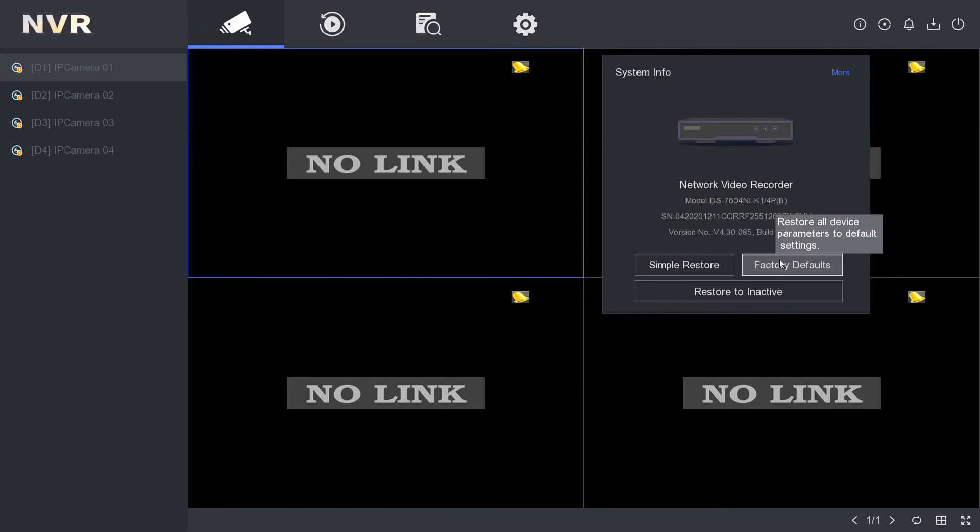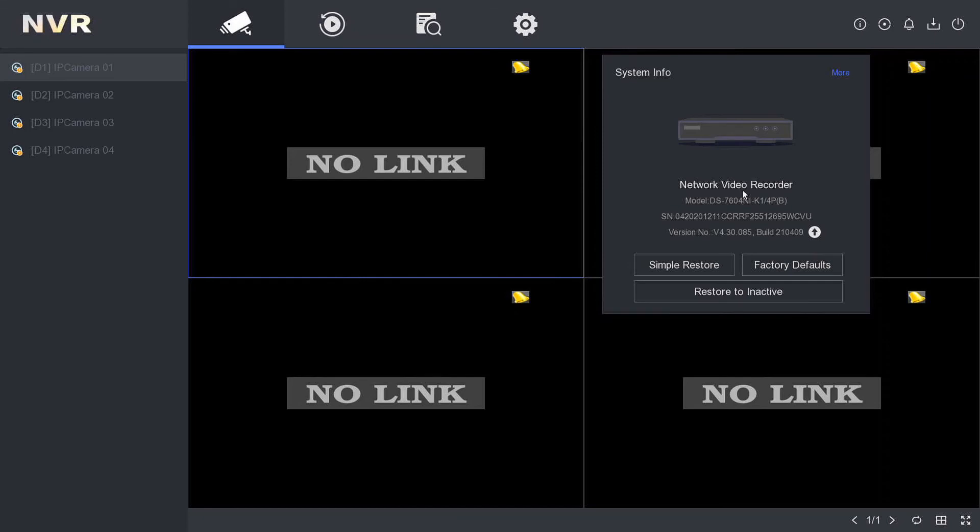Alright guys, thanks for watching this one. I can't do an example of the factory reset now or the camera recording software will go down. But thanks for watching and I'll catch you in another one. Cheers, bye bye!